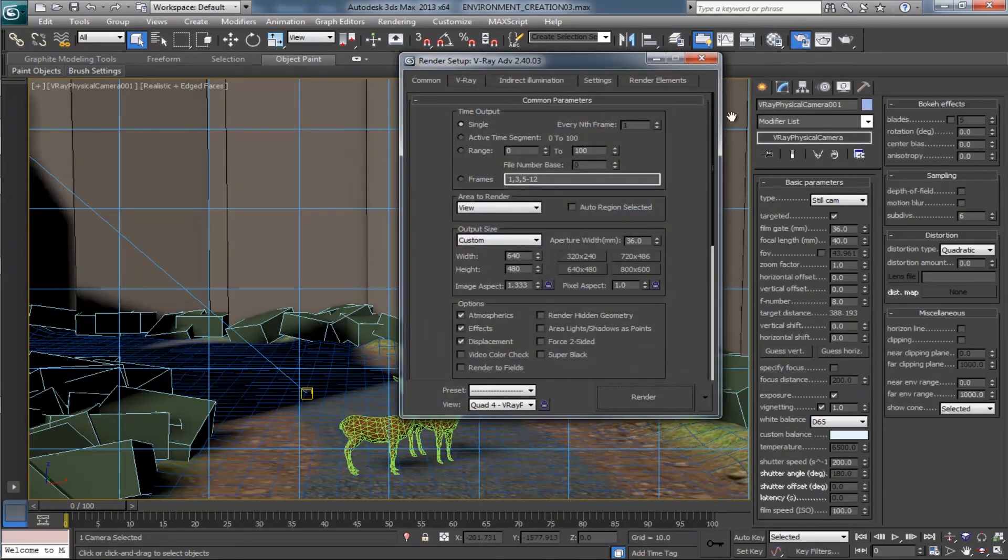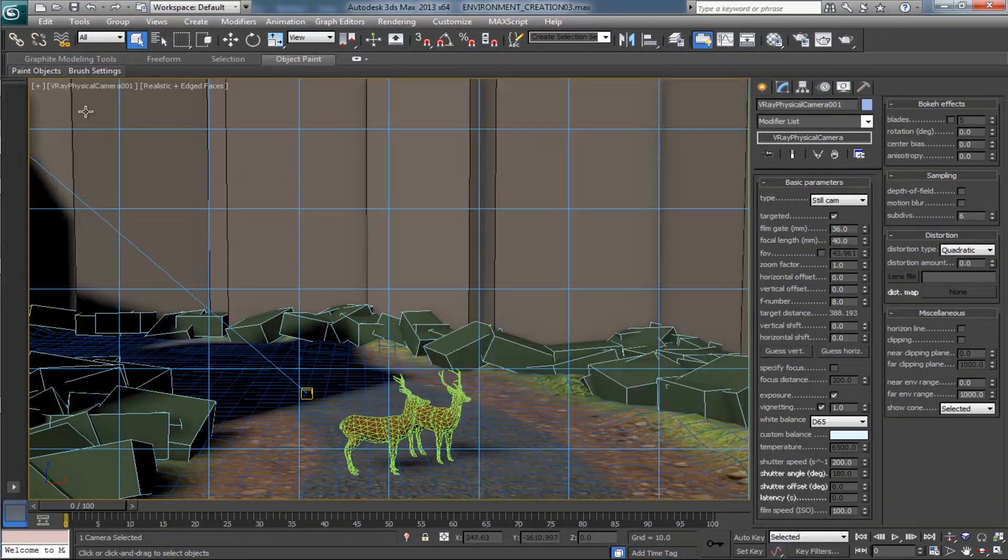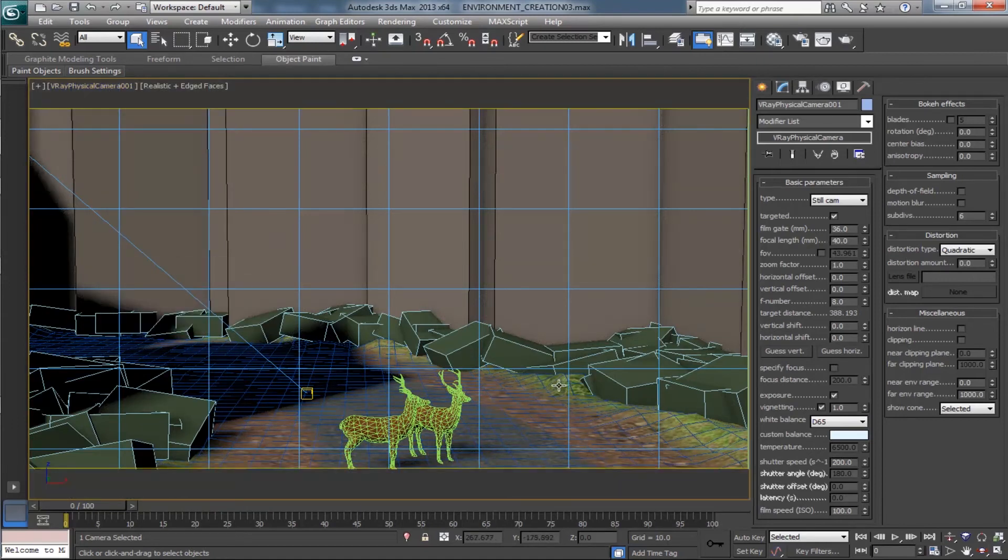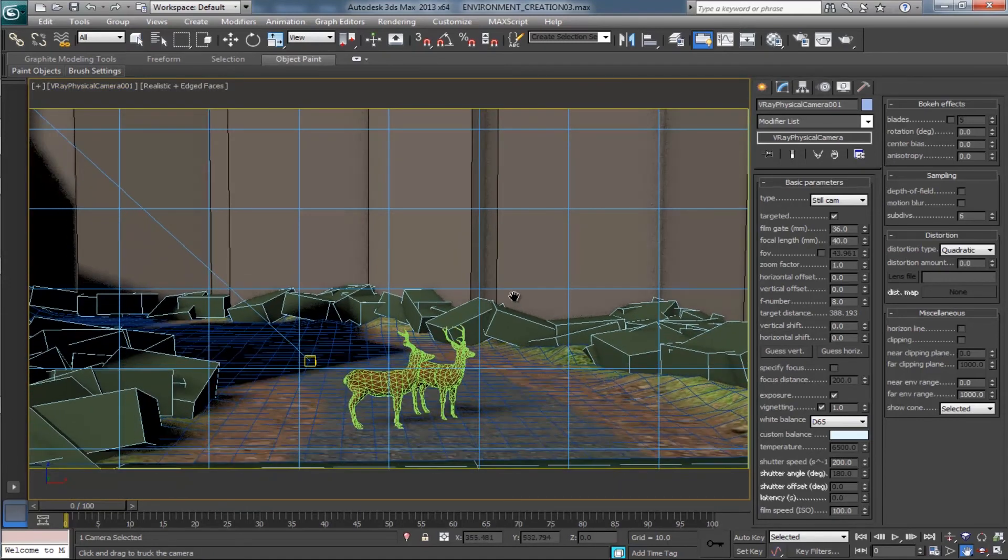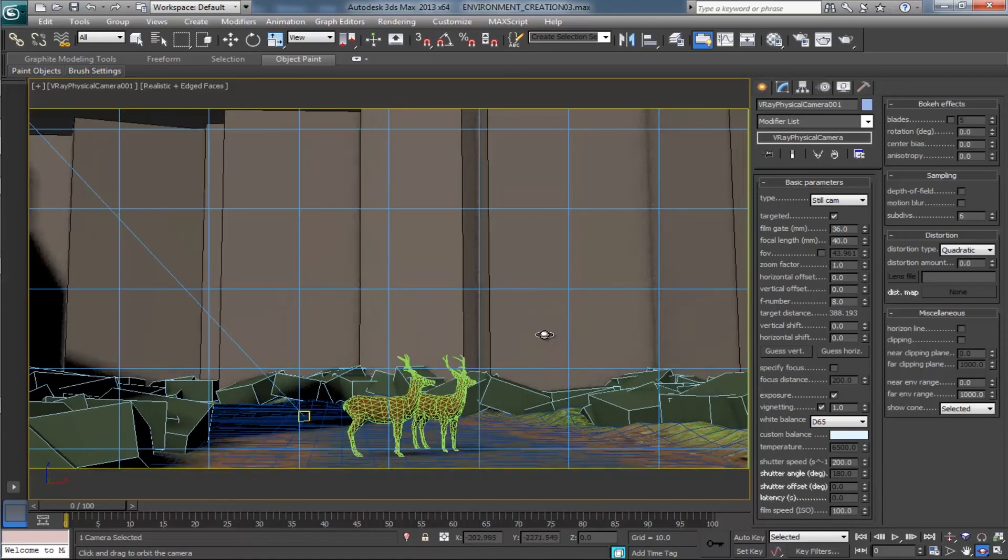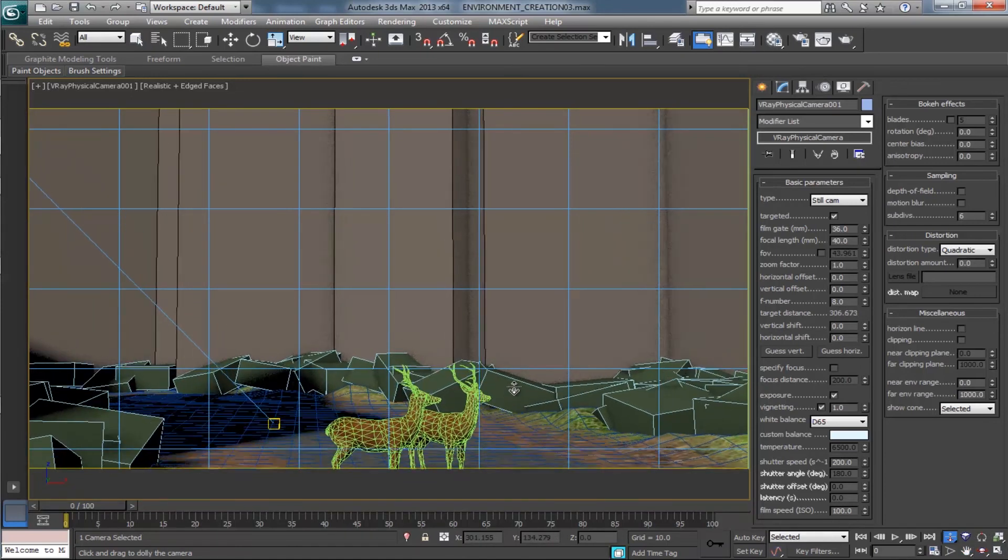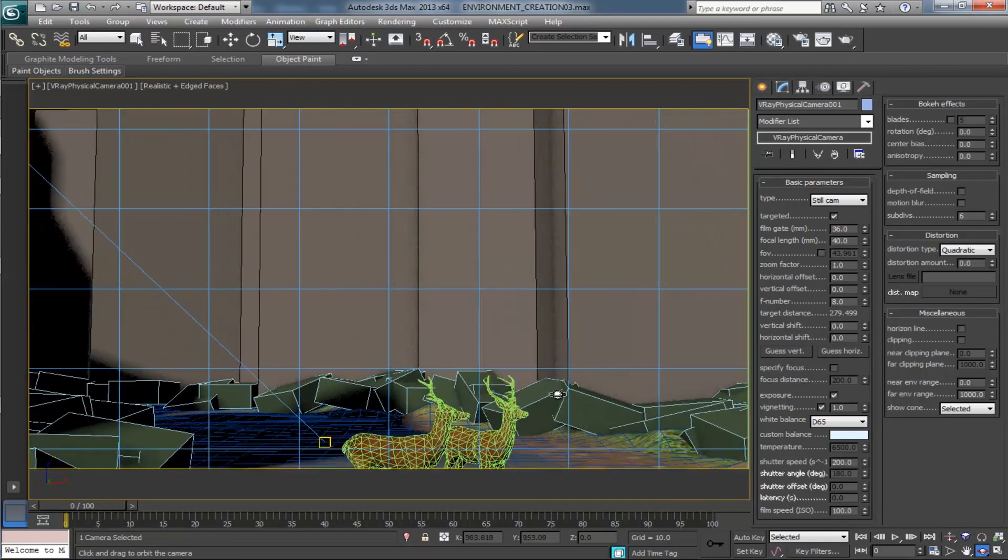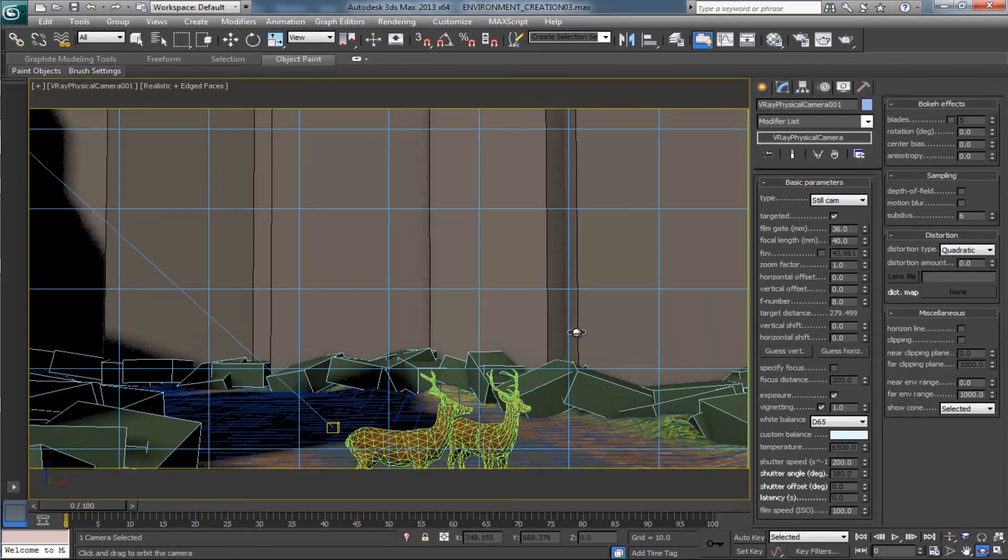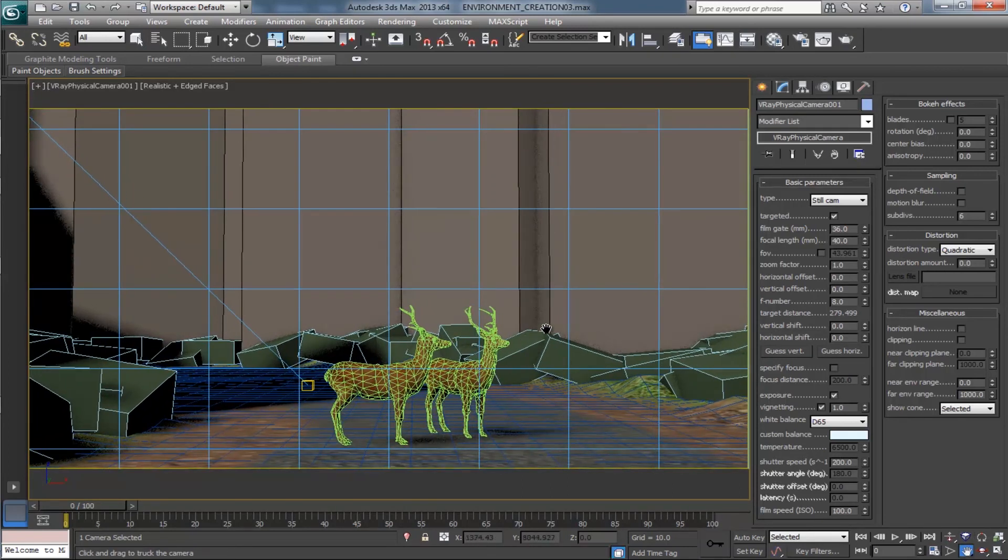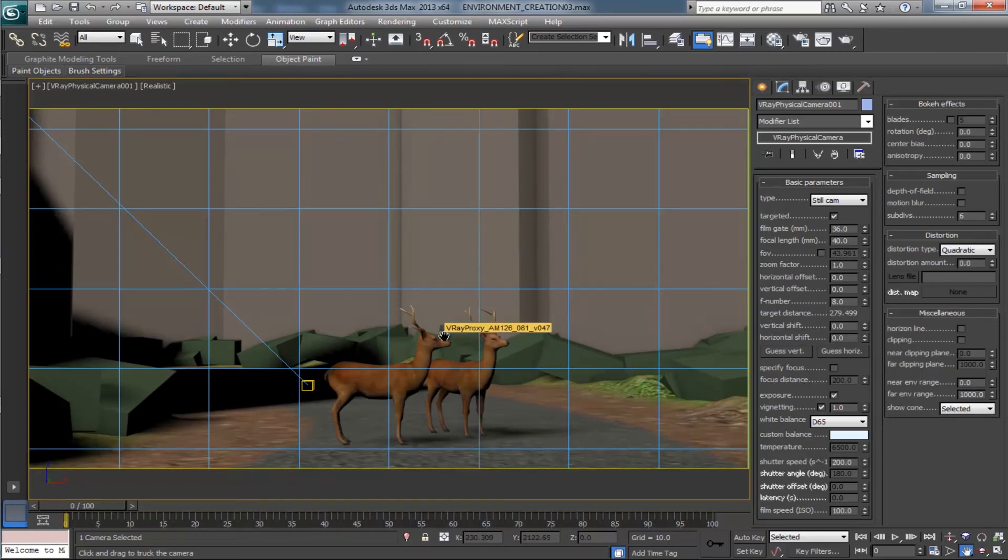Come to the render settings and change the output size as Full HD. This will be 1920 by 1080. And enable show safe frames. Again play with the camera control tools for better frame. Come to the camera settings, leave all the values as it is.